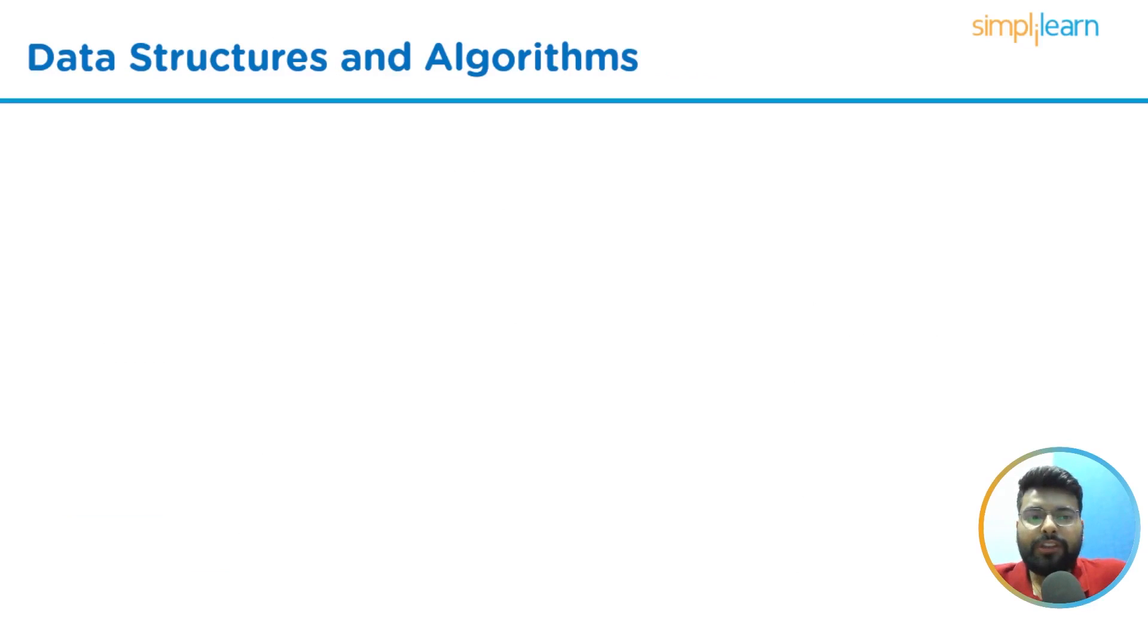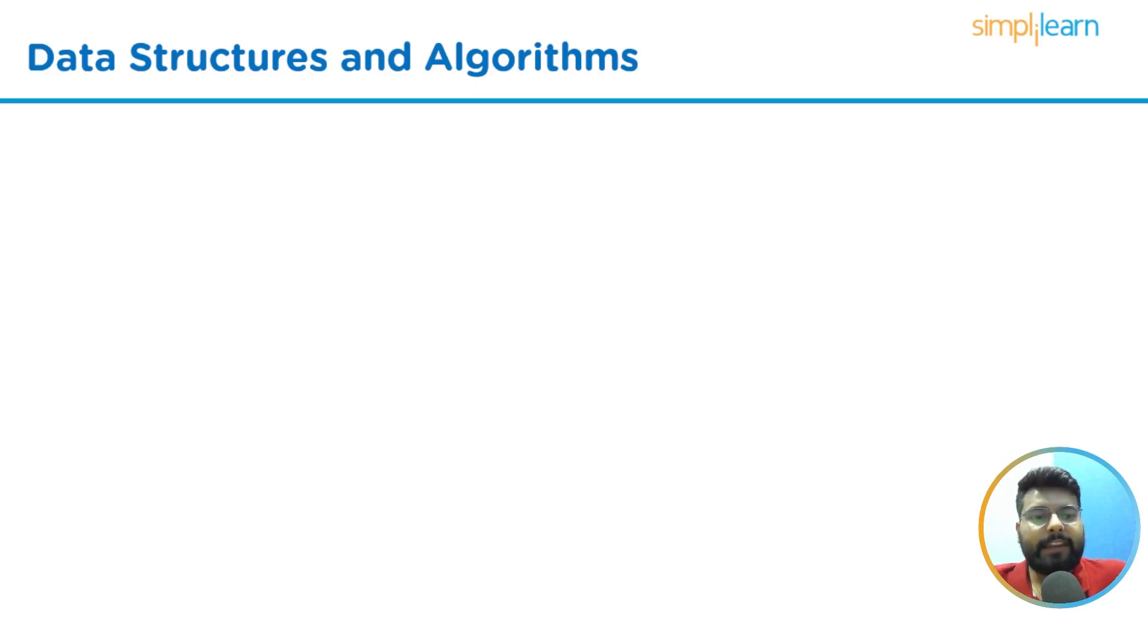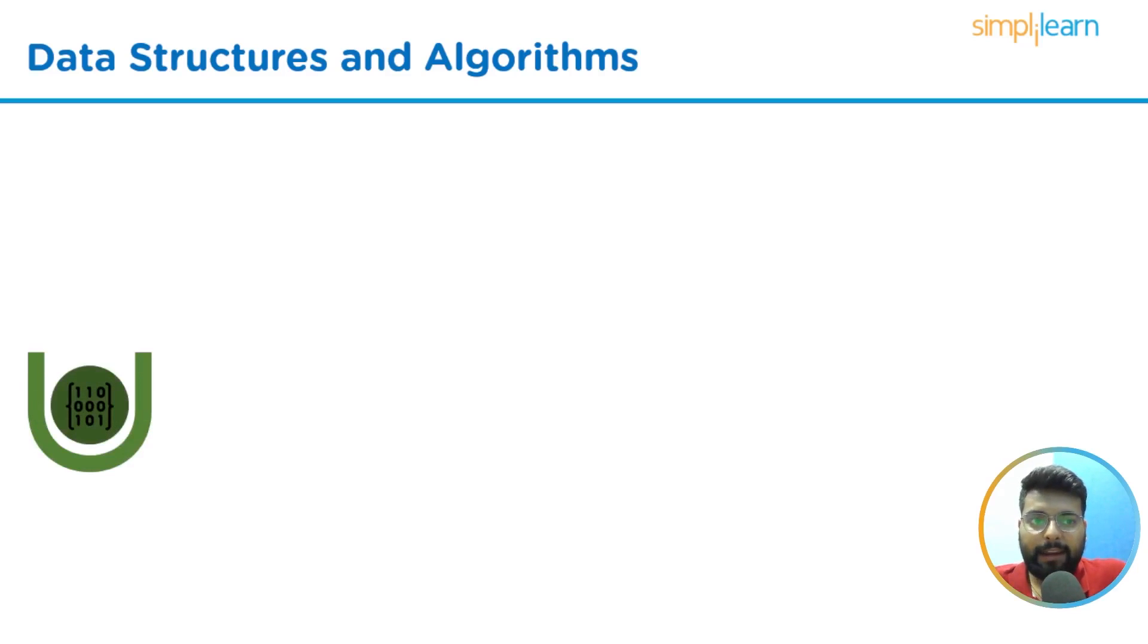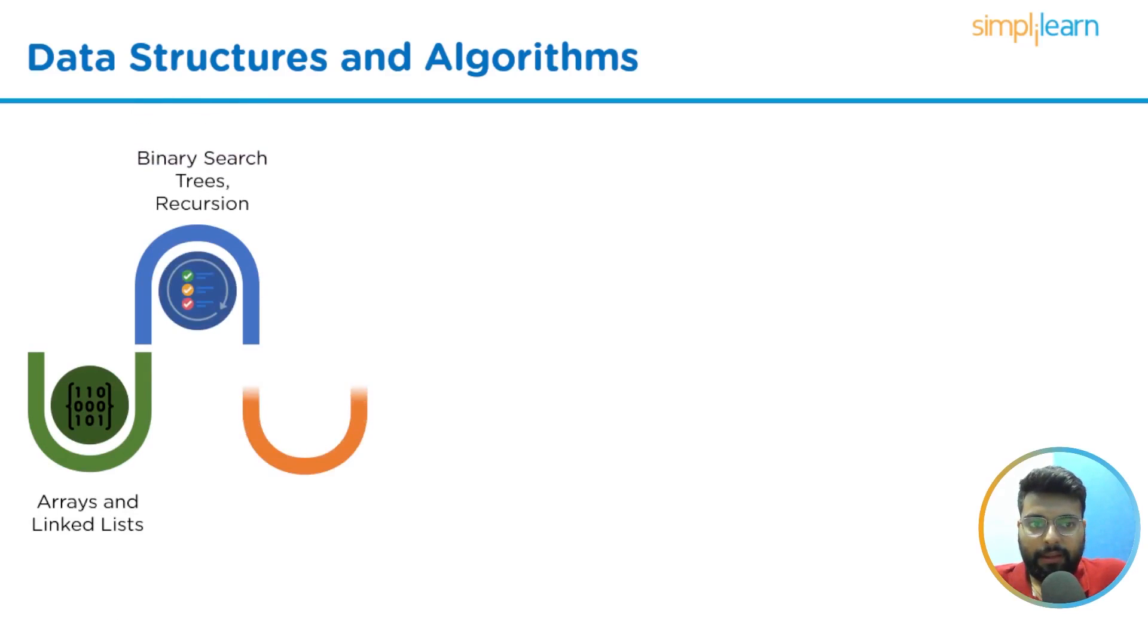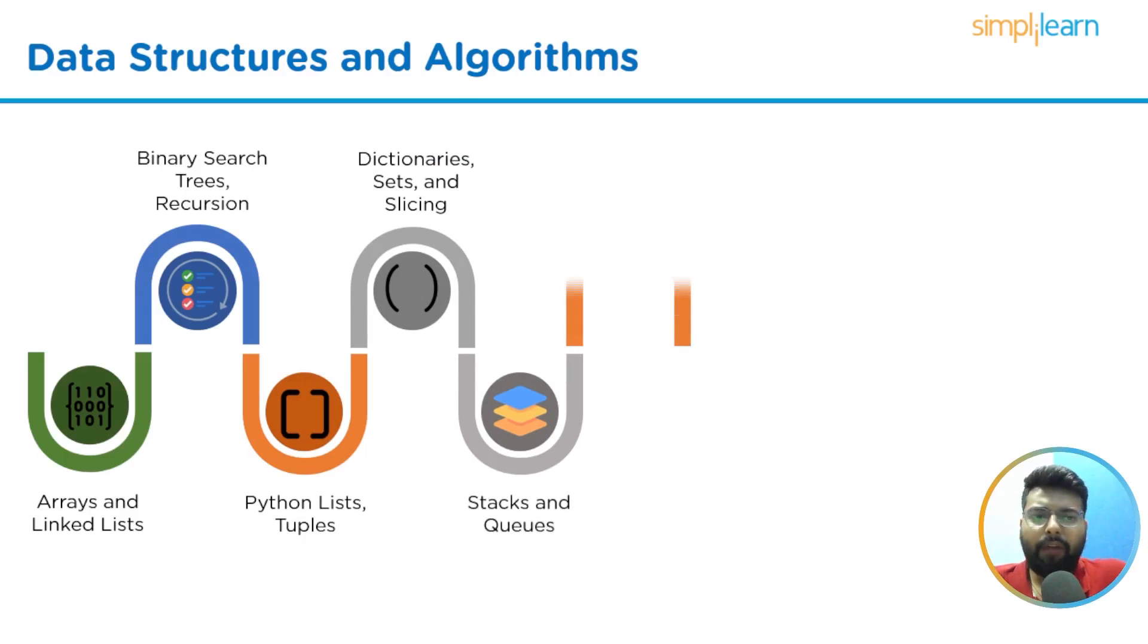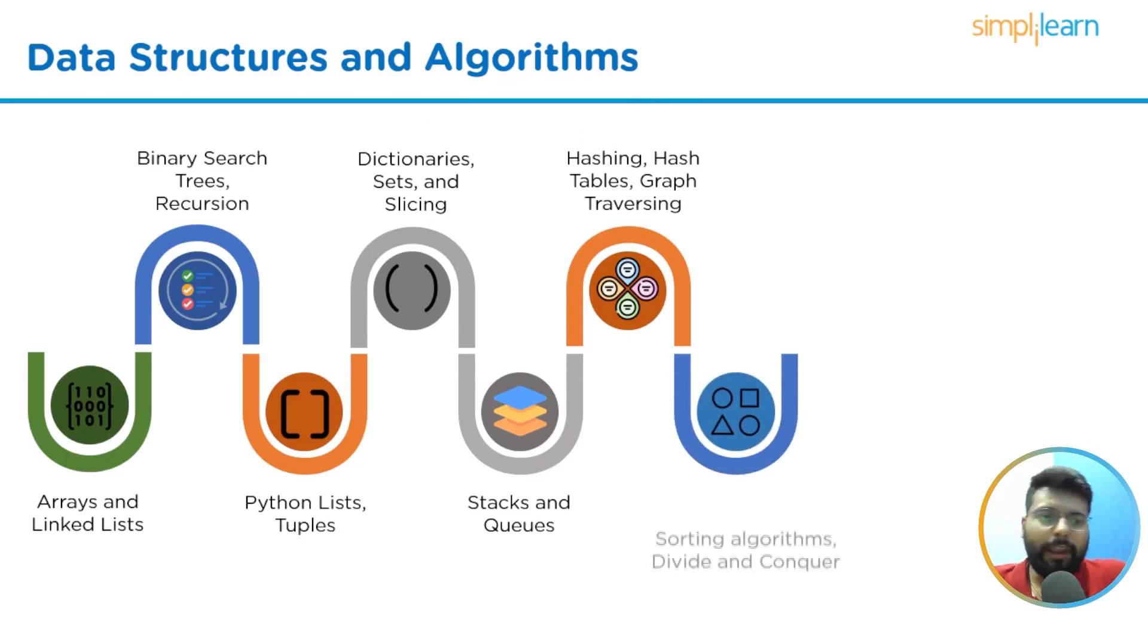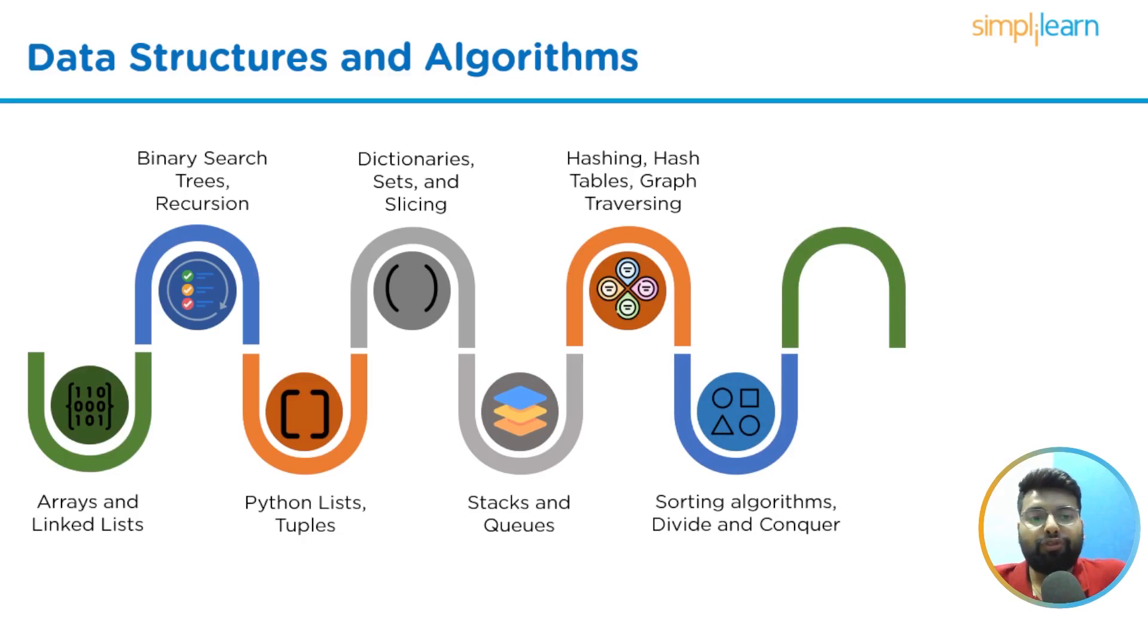Now we shall go to Python's most crucial section, that is data structures and algorithms. They serve as any computer language's building blocks. DSA is a requirement for both coding and software development interviews. To master DSA, you should learn starting with arrays and linked lists, then binary search trees and recursion, then Python lists and tuples, then dictionaries, sets, and slicing, then stacks and queues, then hashing, hash tables, and graph traversing, then sorting algorithms, divide and conquer algorithms, and then dynamic programming.